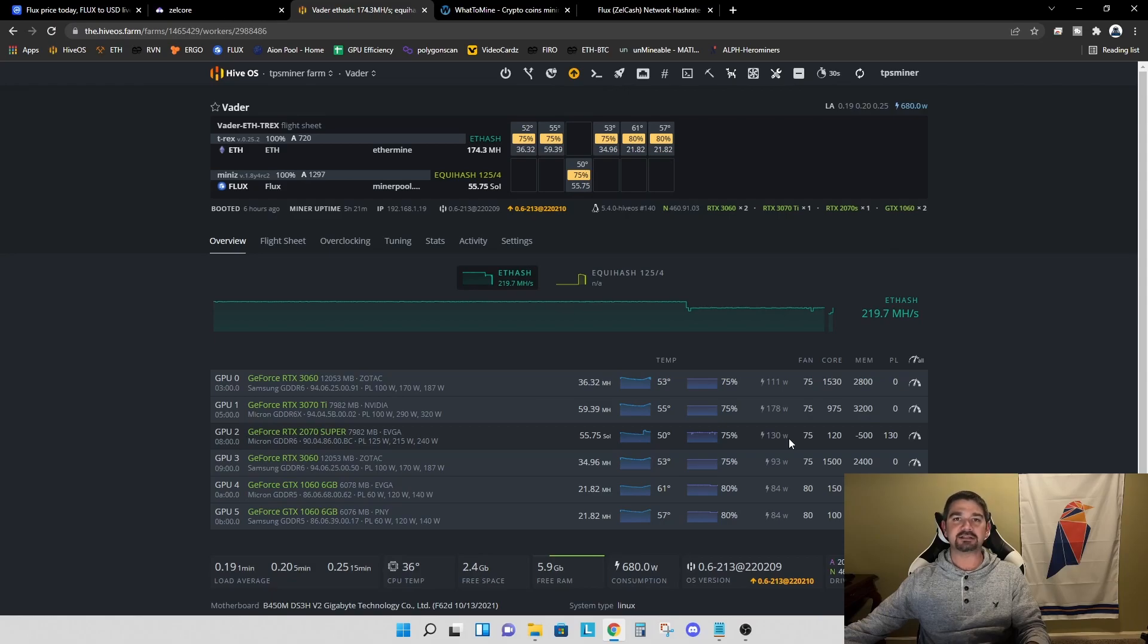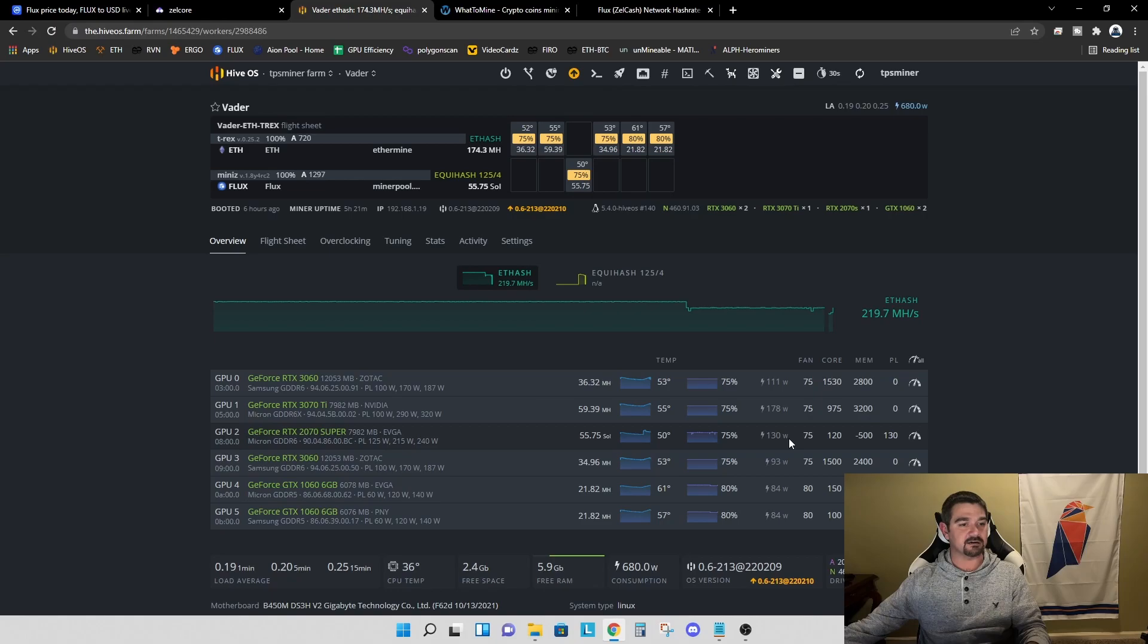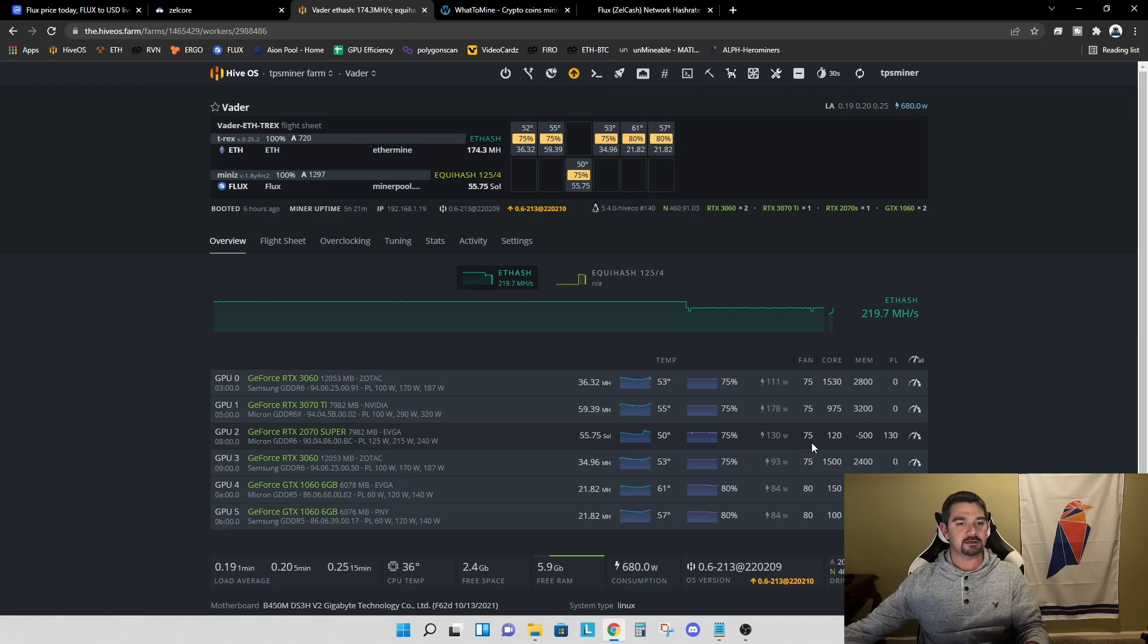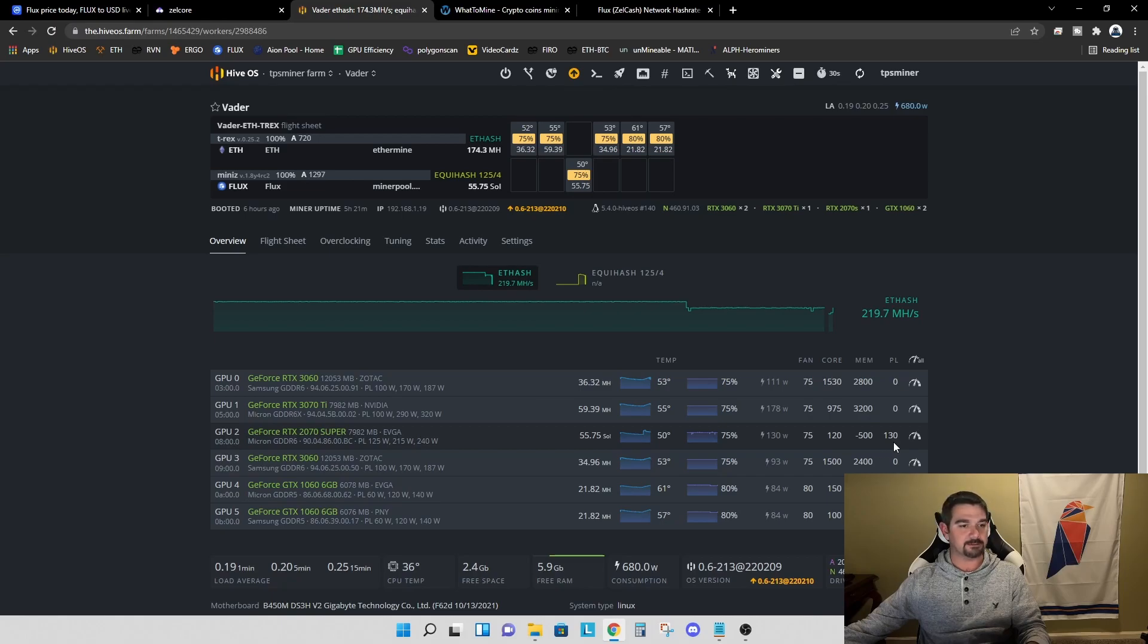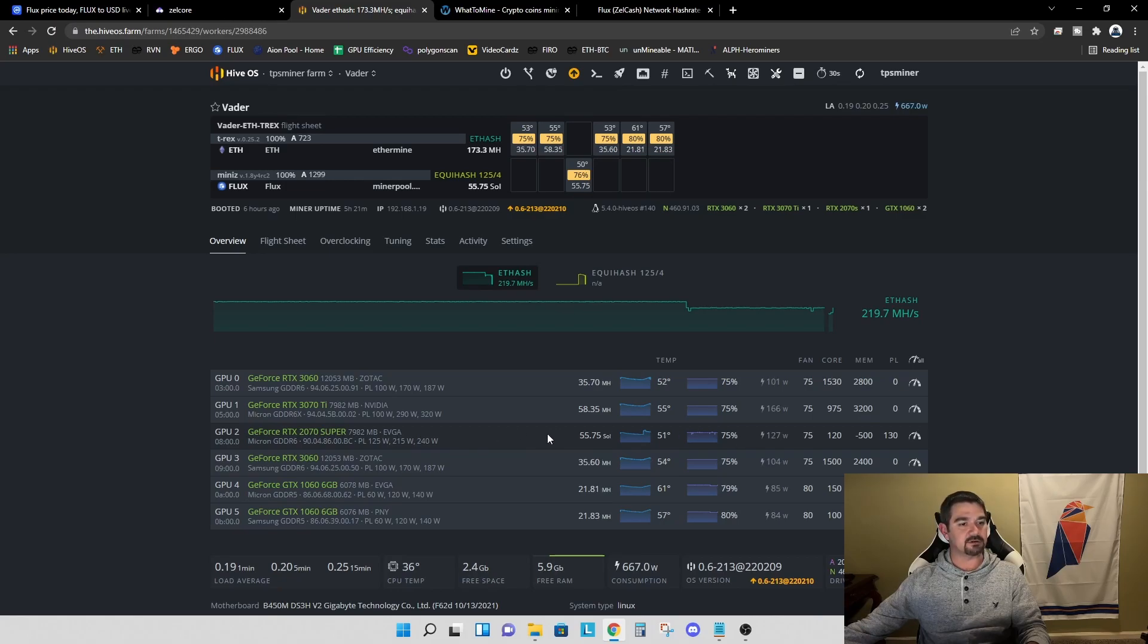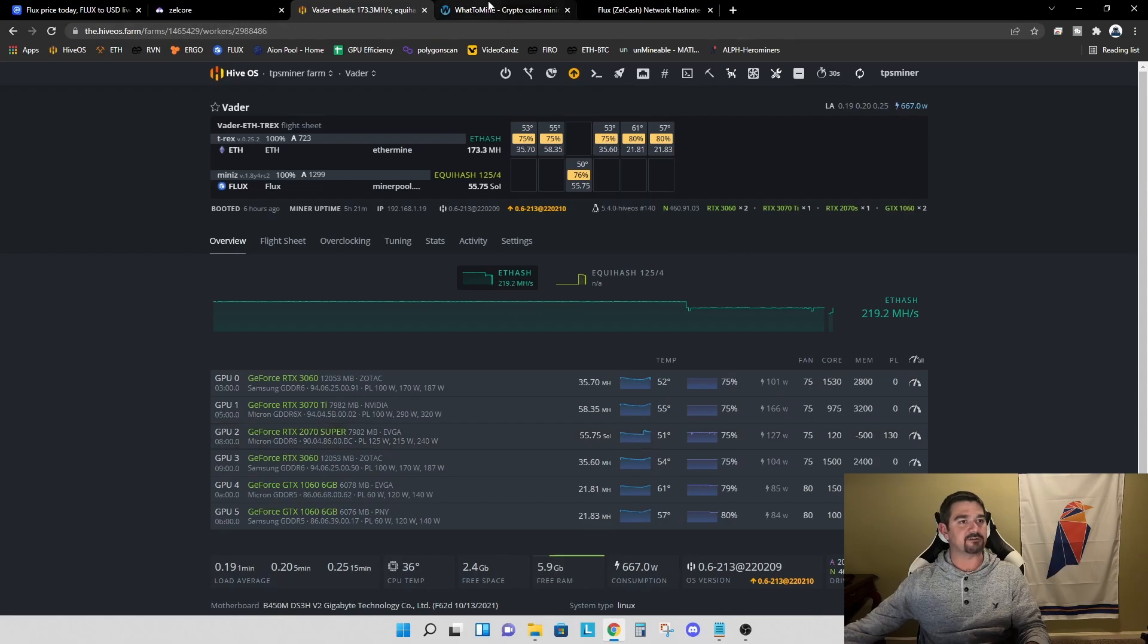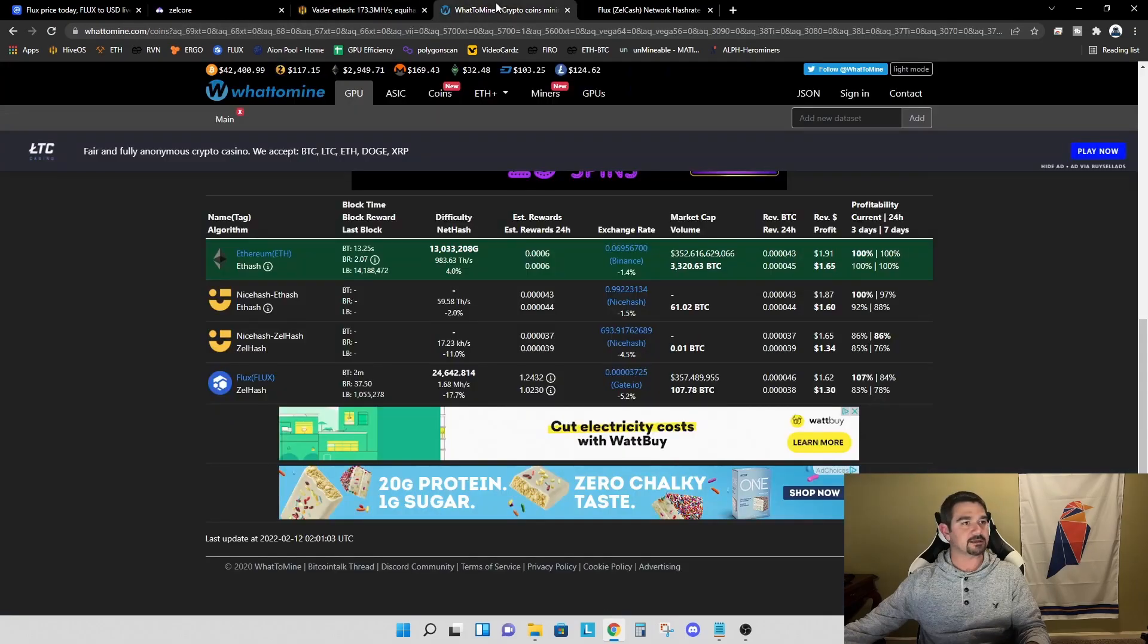This is extremely efficient in terms of mining flux compared to all of the other cards we've tested to date. Our overclocks are a plus 120 on the core, a minus 500 on the memory, and a 130 watt power limit. Let's take these numbers, go over to what to mine, and see what the profitability looks like.